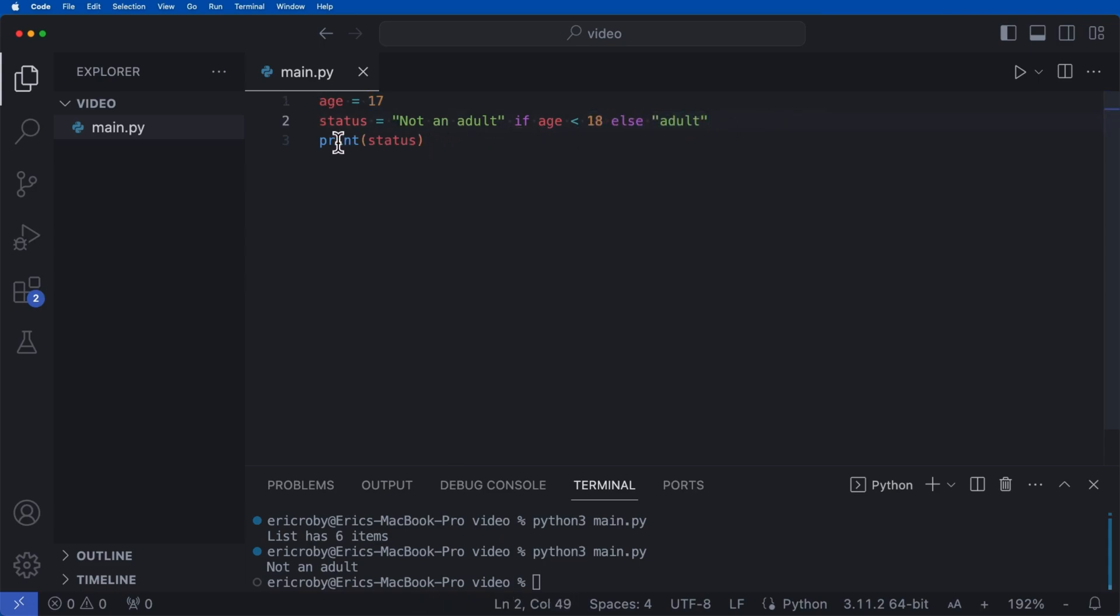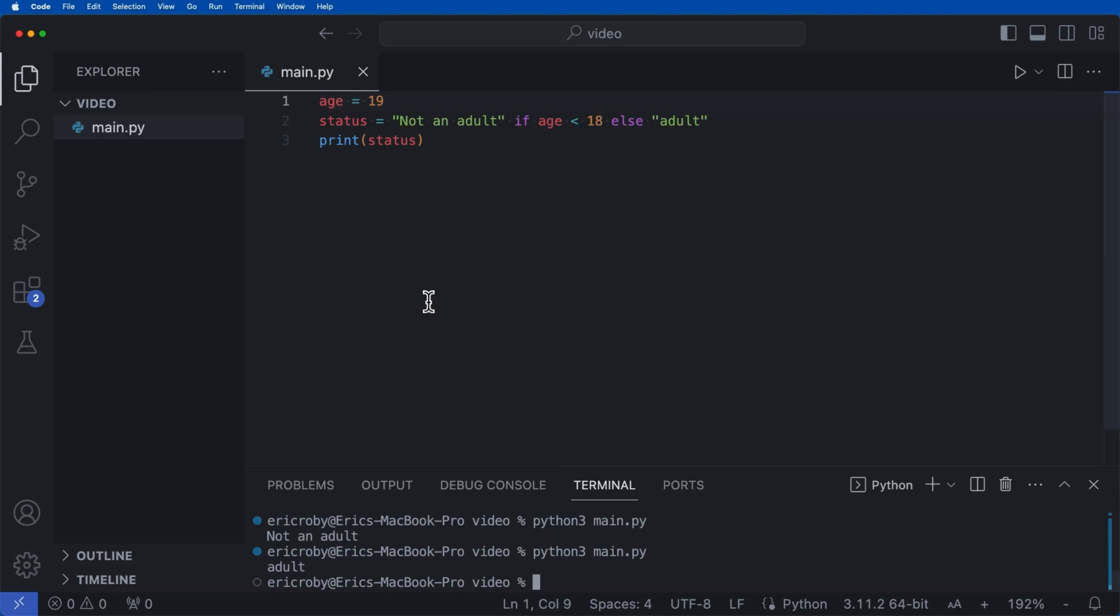So here we can say that status is 'not an adult.' But if we move this to 19 and we rerun this, we're going to get 'adult' because now the status is adult because age is 18 or higher.